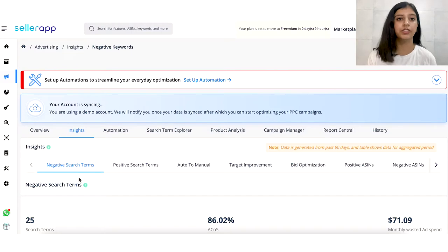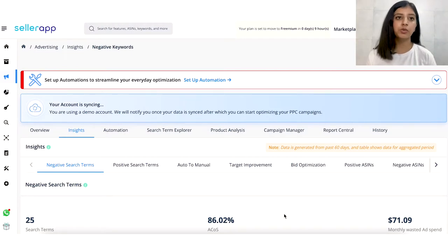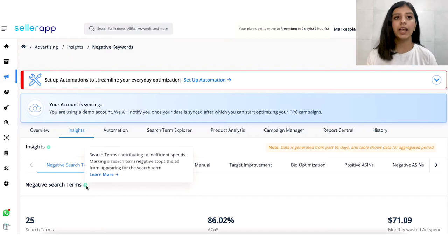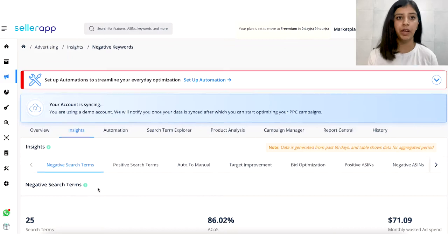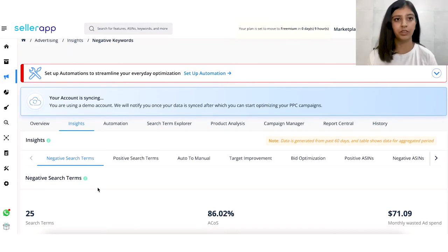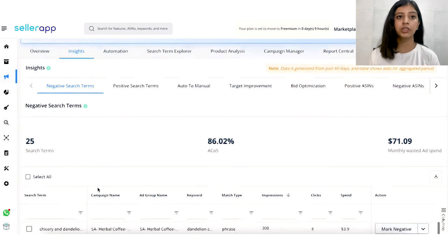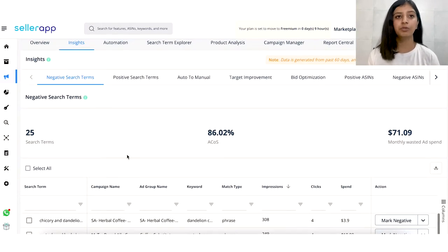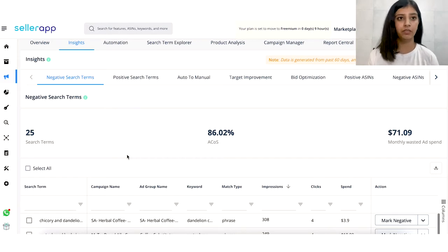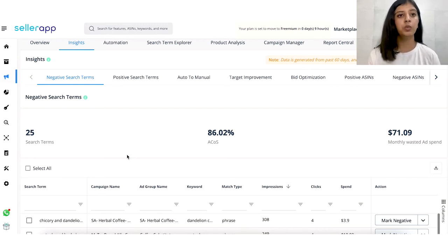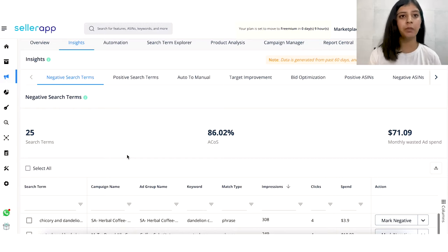The first feature you will see here is your negative search terms. These are the search terms which are irrelevant or non-converting for you, and as mentioned, this is focused on your ACoS optimization — we don't want any money being bled on PPC campaigns that are not effective. You get two ad types: sponsored product and sponsored brands. In sponsored product, you can mark a search term as negative at the ad level. In sponsored brand type, you can mark these as negative at the campaign level. Once marked, it will be converted into a negative exact keyword.